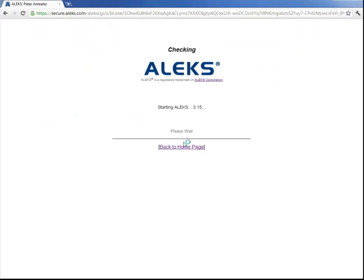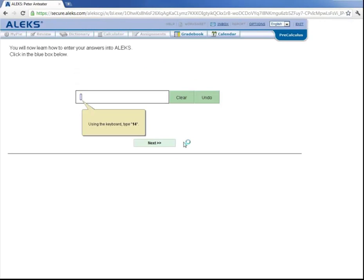And ALEKS will look for a plugin on your computer and install it if needed. Here we didn't need to install it. But if the plugin is installed, you may need to restart your browser and then log back in with your login and password.